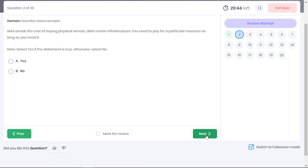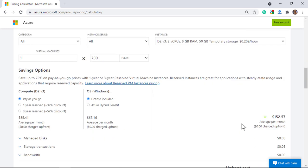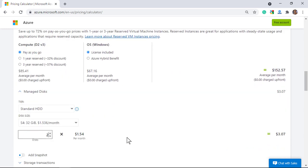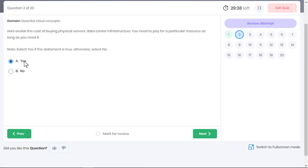IaaS avoids the cost of buying physical servers and data center infrastructure. You need to pay for a particular resource as long as you need it. Note, select yes if the given statement is true, otherwise select no. The given statement is true. IaaS provides the flexibility to scale IT resources up and down with demand. IaaS avoids the cost of buying and managing servers and data center infrastructure. For example, for an IaaS resource like a virtual machine, you can choose the required configuration, attach data disk and only pay as you use instead of purchasing servers upfront.